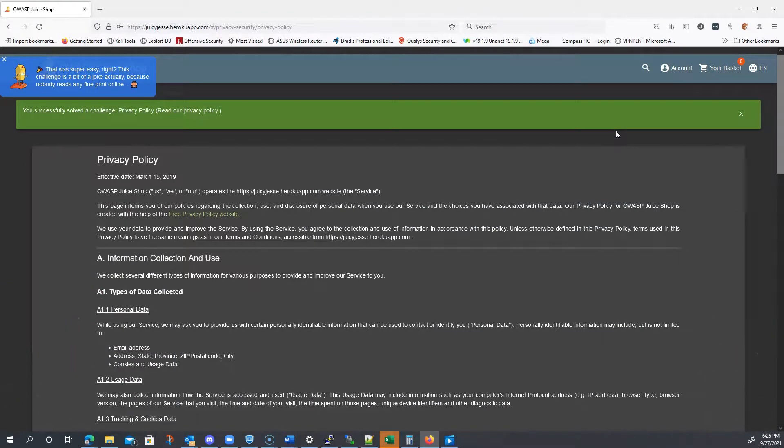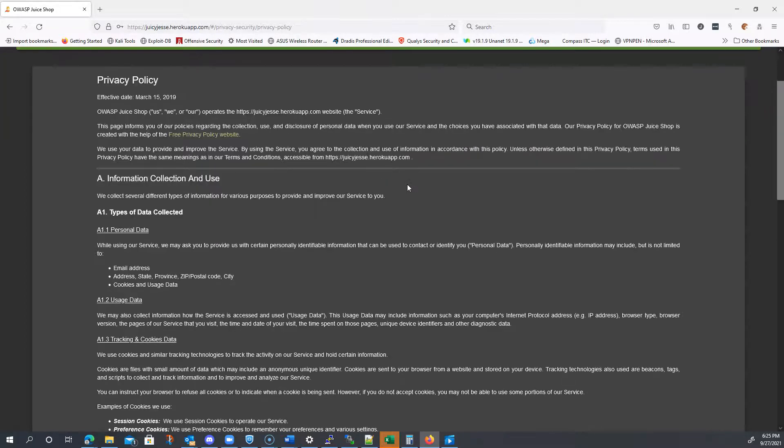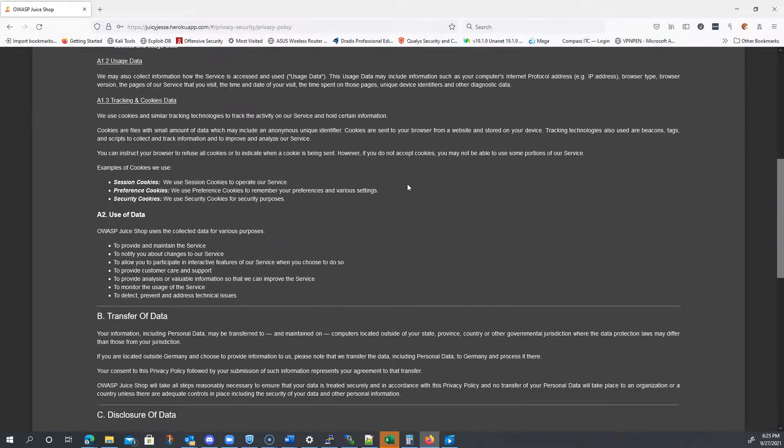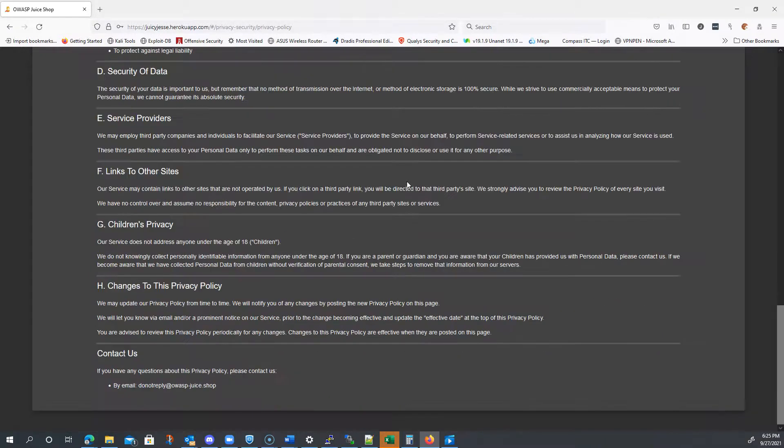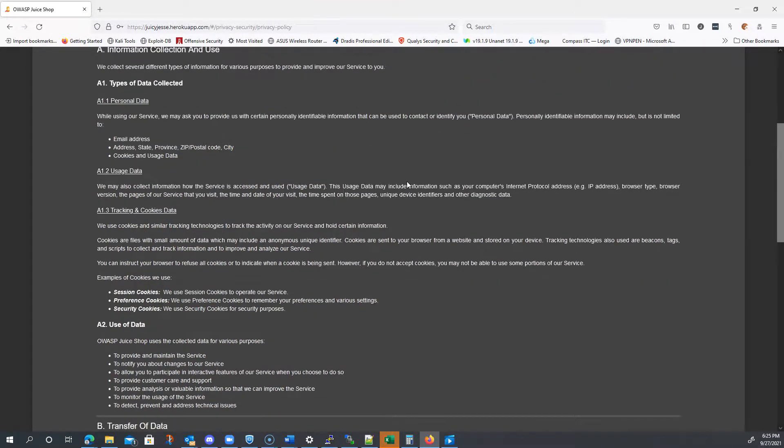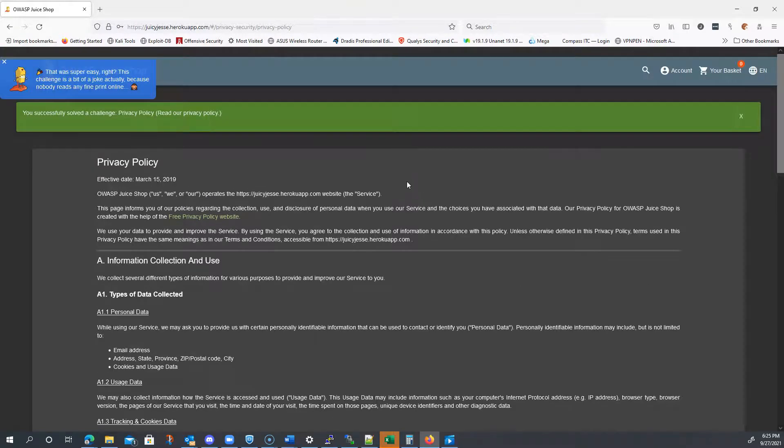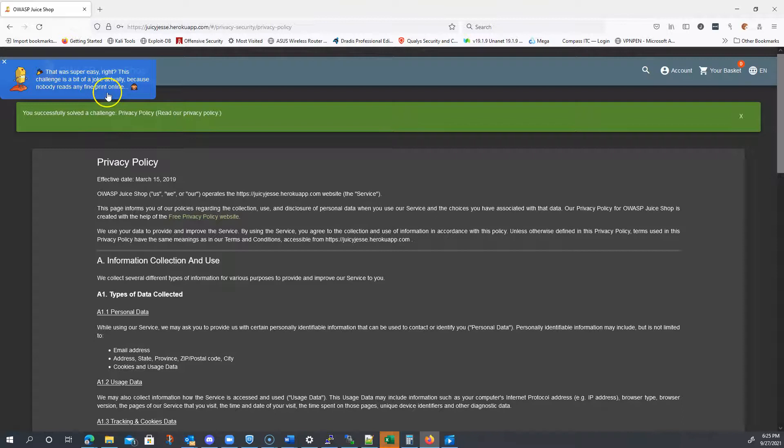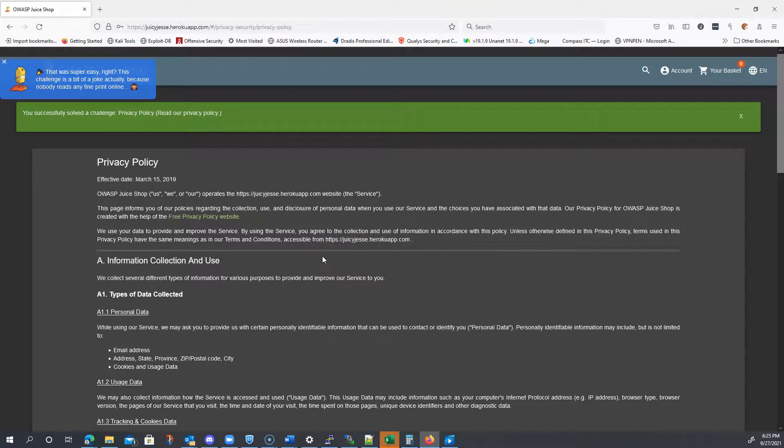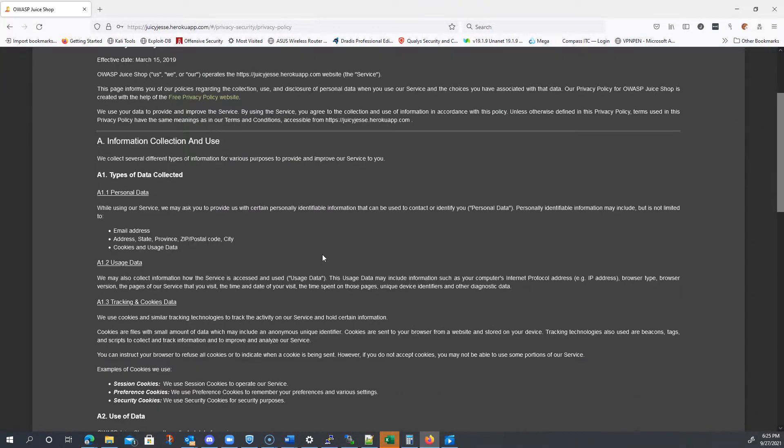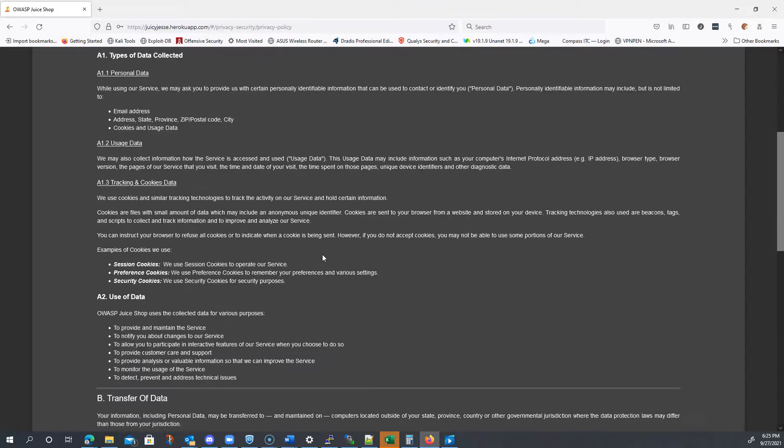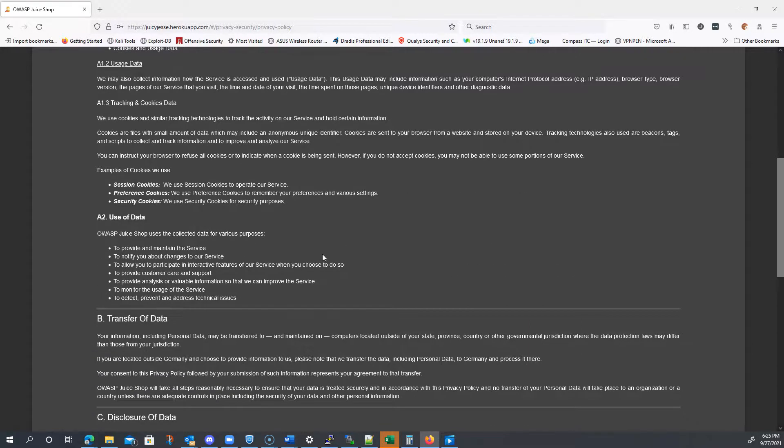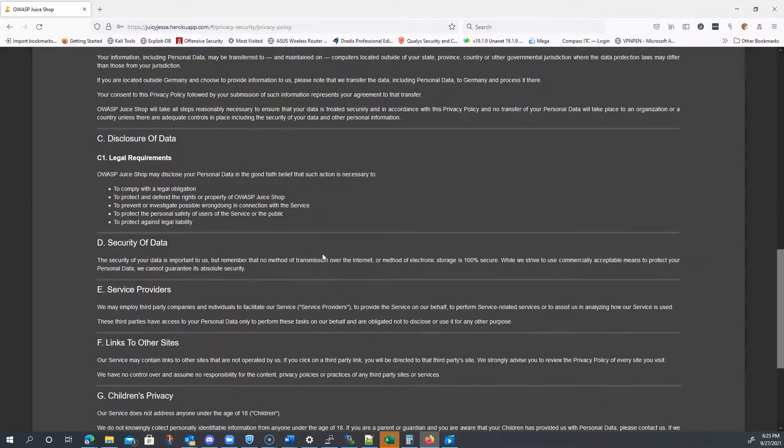And, you know. Nothing necessarily bad here. You shouldn't really have a privacy policy you can't read without logging in. But that's it. Real simple. CW is right. This challenge is a bit of a joke, actually, because nobody reads any fine print online. That is true. Let's see. Anything else kind of interesting here. I'm sure there's some interesting things here. But, again, this one was more of, like, kind of a joke, like I said.